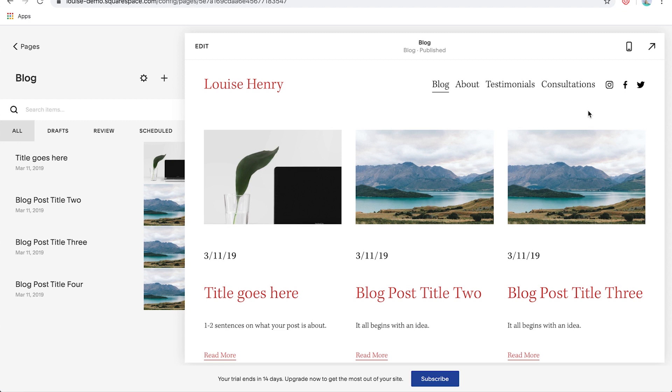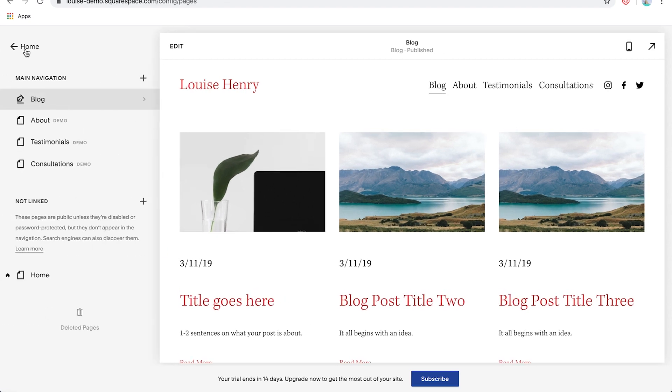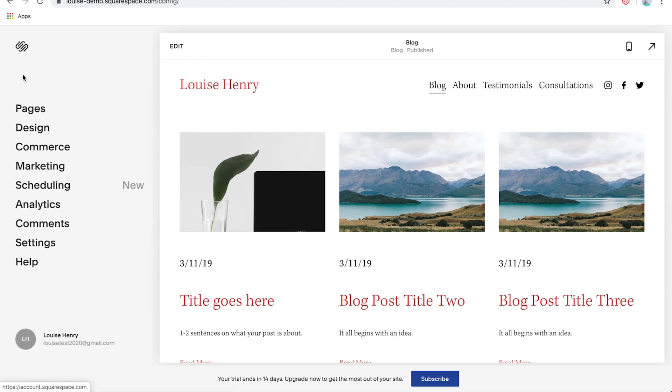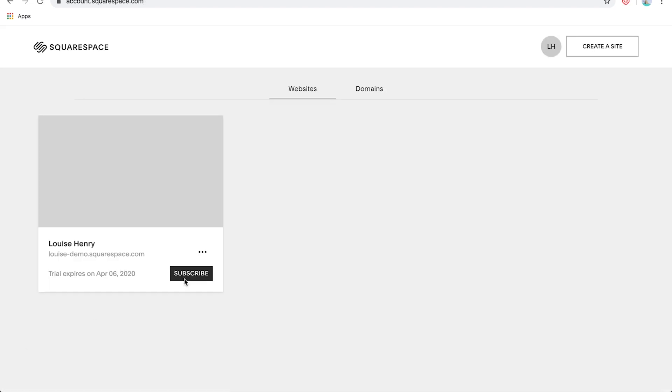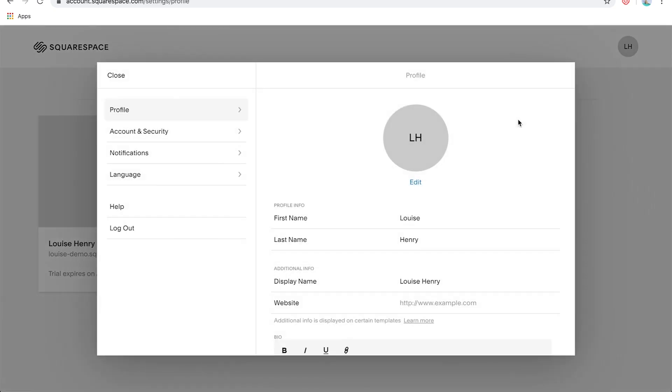So the final thing I wanted to show you in this video was how to customize your author profile. So let's click back on pages and back again. So you'll see down here that you can see my name and initials. I'm going to click on my initials here. Then I'm going to come up here to where it says LH again, then click profile and I'm going to add a profile picture here.